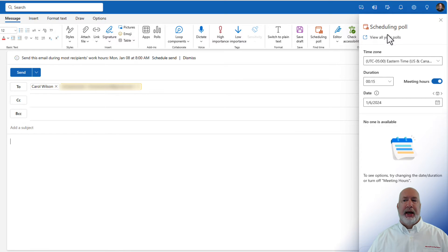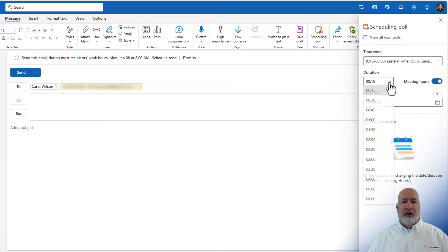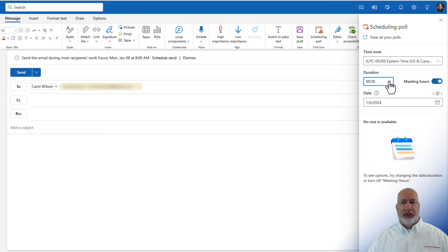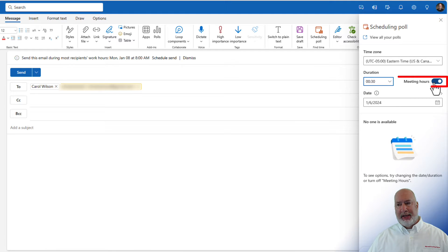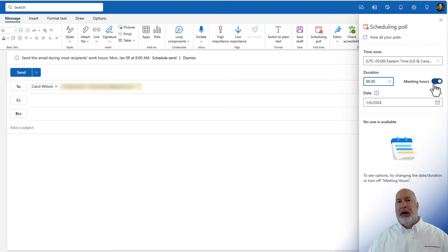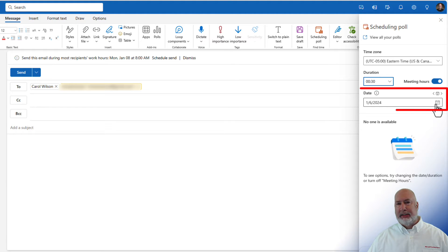But now here comes the scheduling poll. There's my time zone. How long do you want to meet for? You can pick whatever you want to. I suggest you leave meeting hours running. You would turn this off if I know I'm going to meet with someone in the Eastern time, possibly someone in London. That is when you would want to turn this off. Now today is Saturday, January 6th. Let's go look at the 8th.